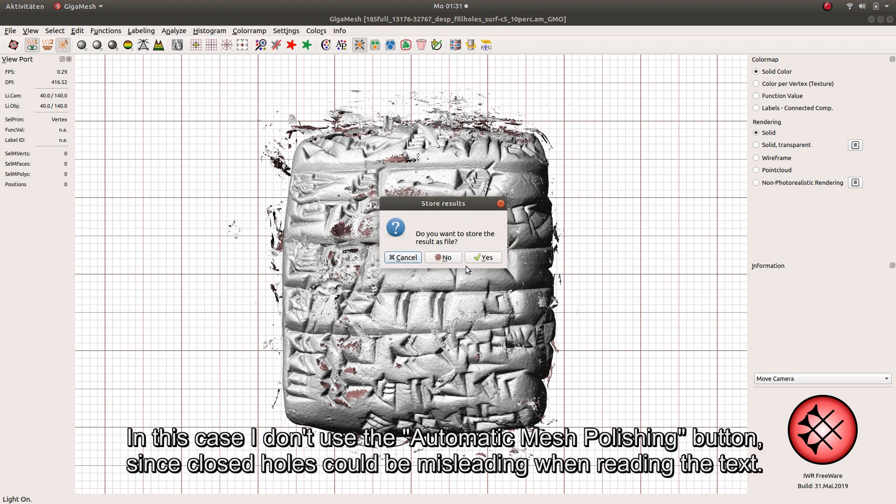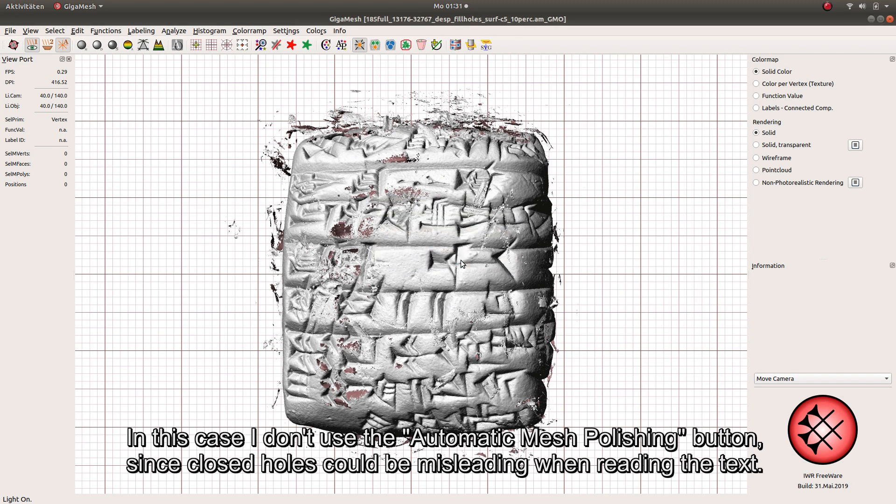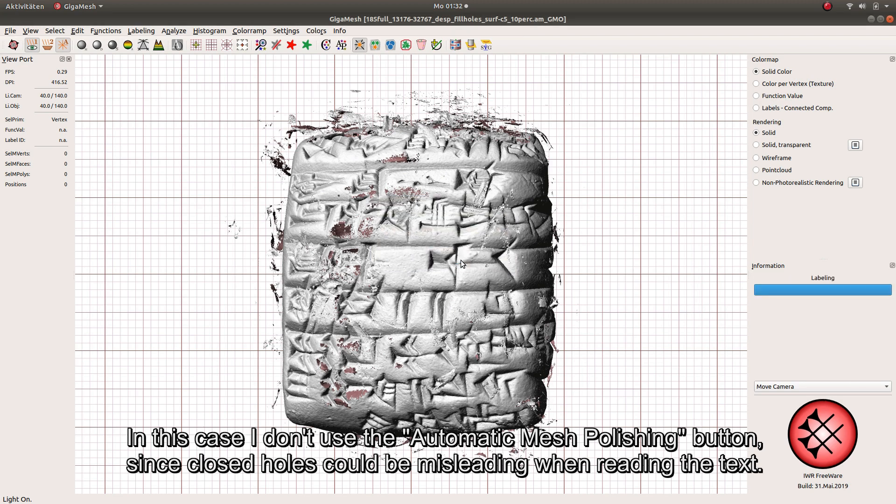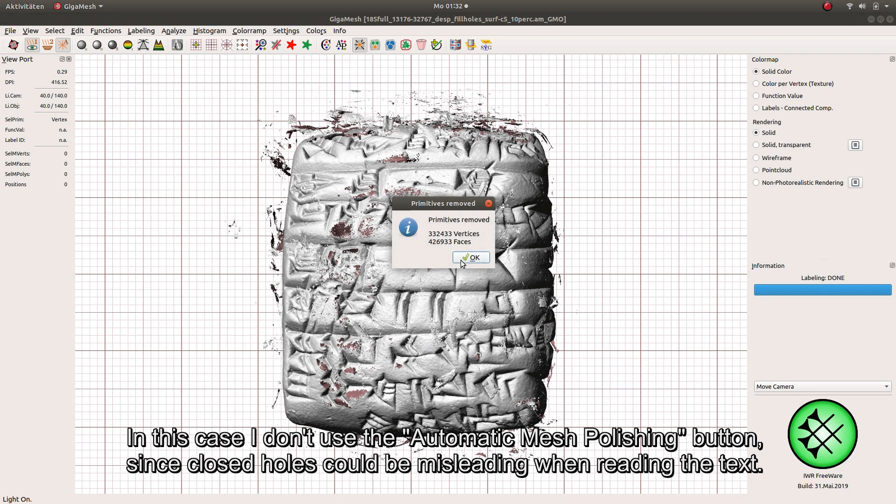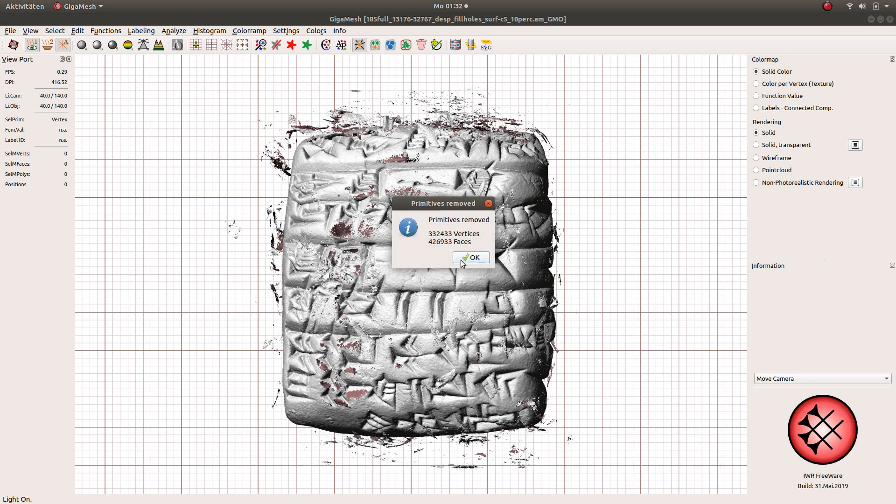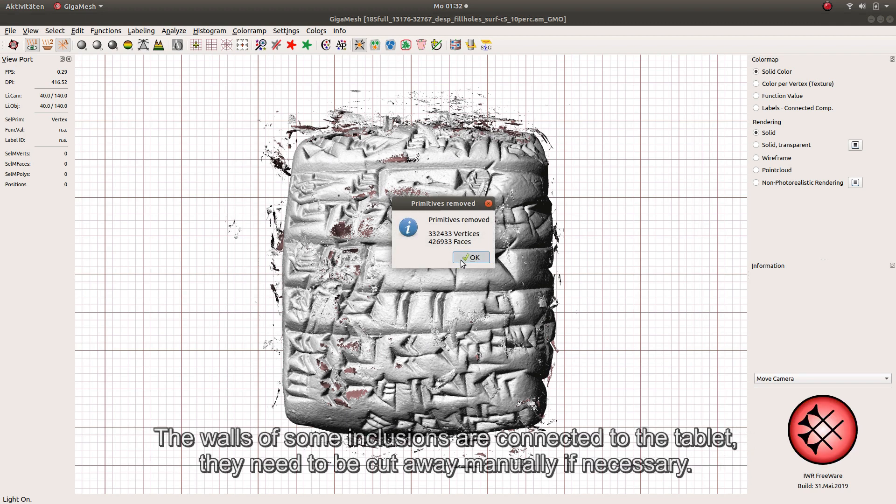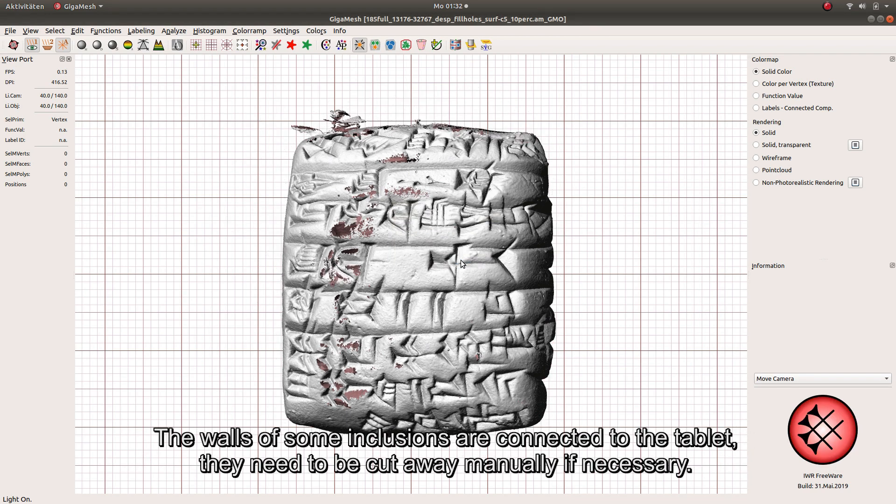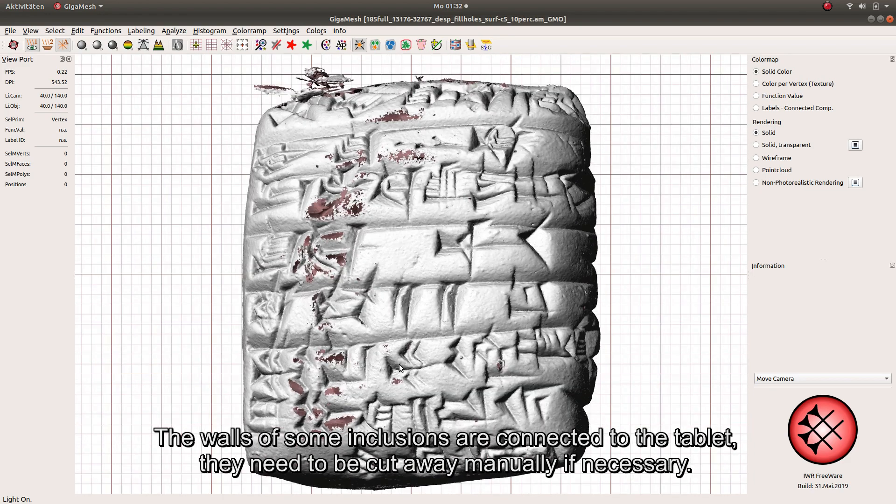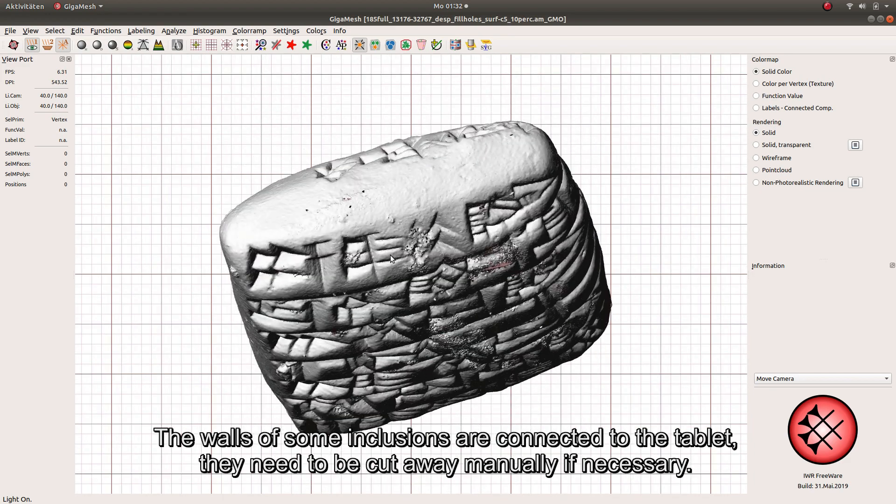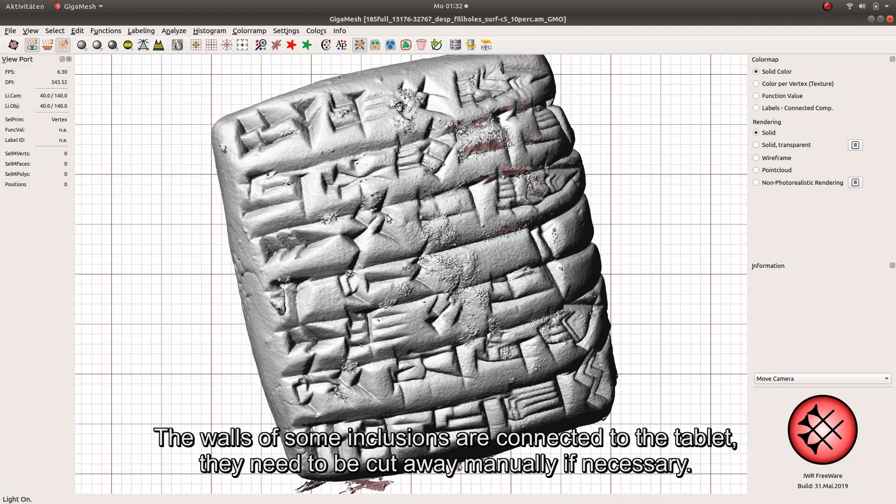In this case, I don't use the automatic Mesh polishing button, since closed holes could be misleading when reading the text. The walls of some inclusions are connected to the tablet. They need to be cut away manually if necessary.